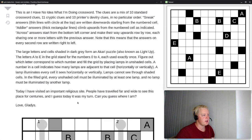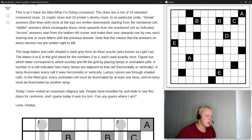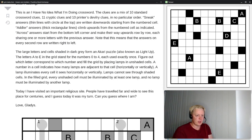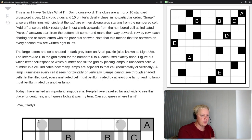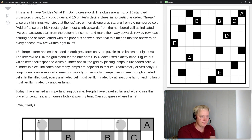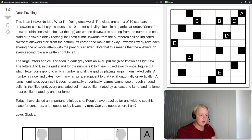Today I have visited an important religious site. People have traveled far and wide to see this place for centuries, and I guess today it was my turn. Can you guess where I am? Love, Gladys. So we're looking for either the name of a religious site, or a place with a famous religious site. Let's start solving the Akari.